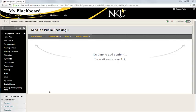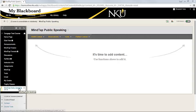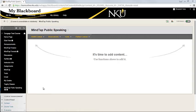All right, so I'm in Blackboard and I've actually created an area in Blackboard called MindTap Public Speaking, but you can actually add in your MindTap links wherever you want them to go within Blackboard. The first step in getting everything set up is to connect this Blackboard course with a MindTap course.